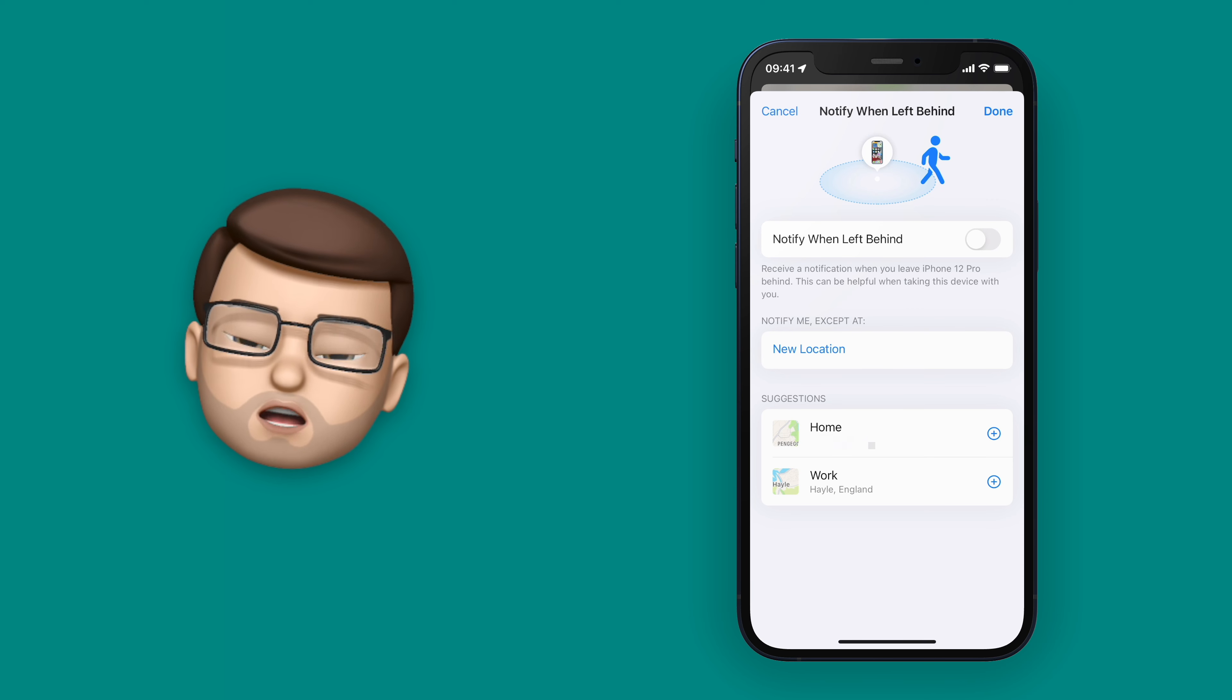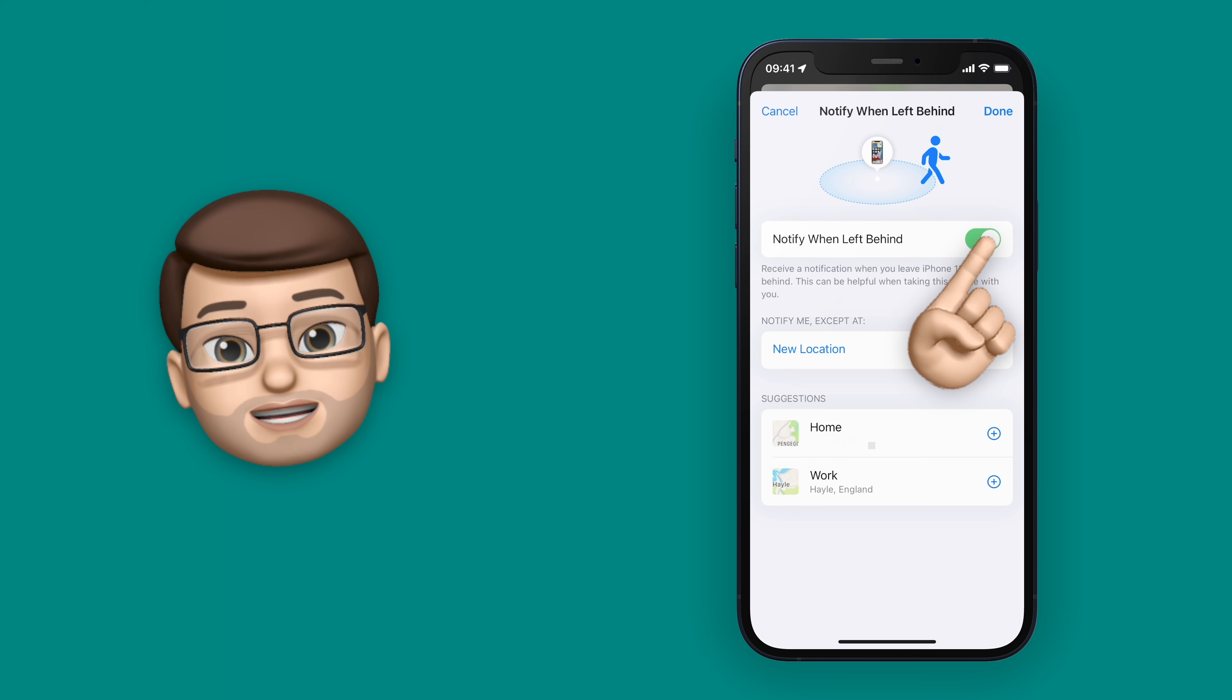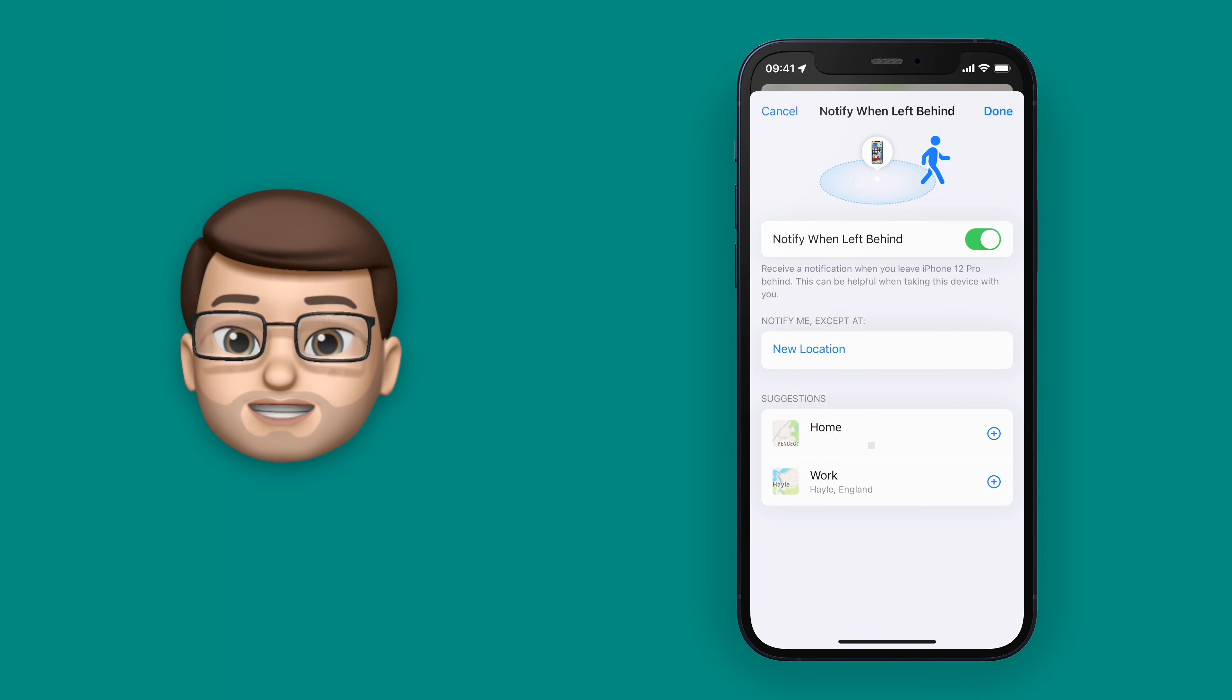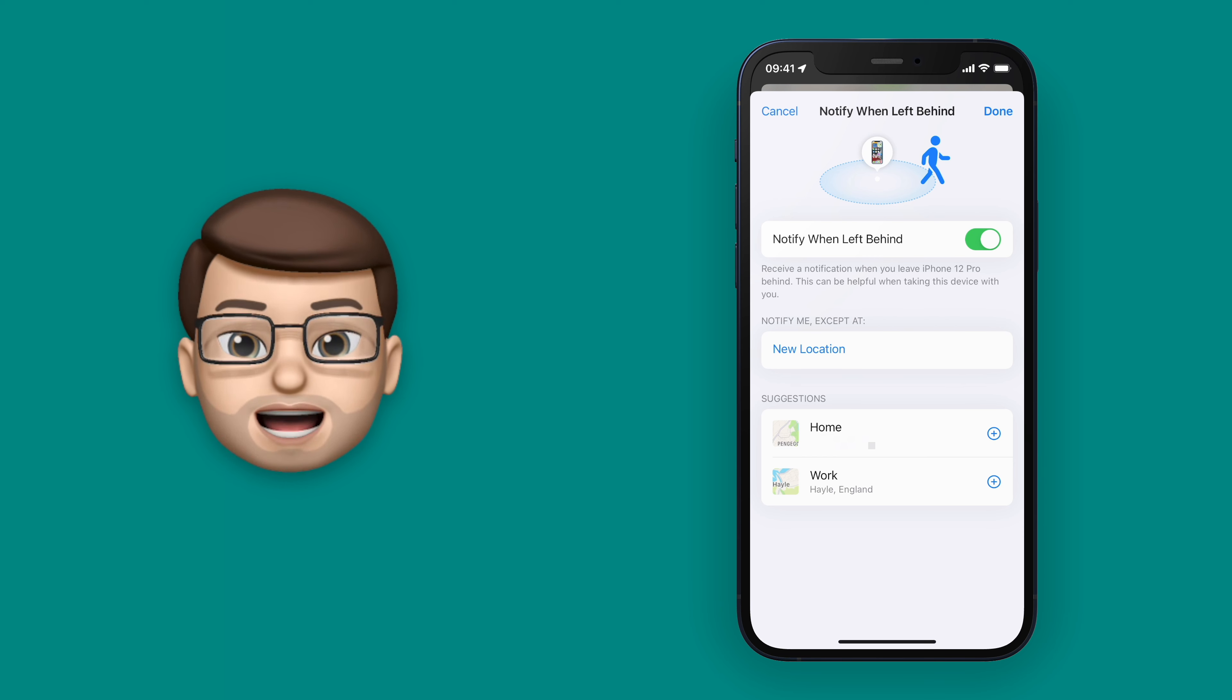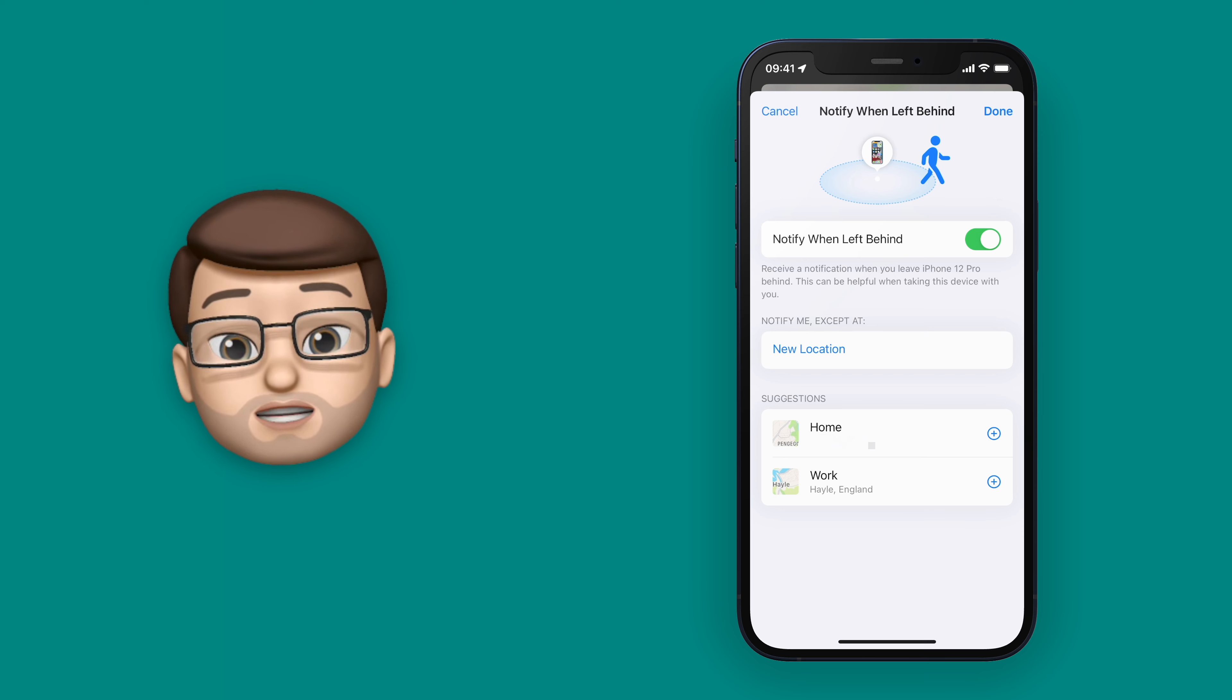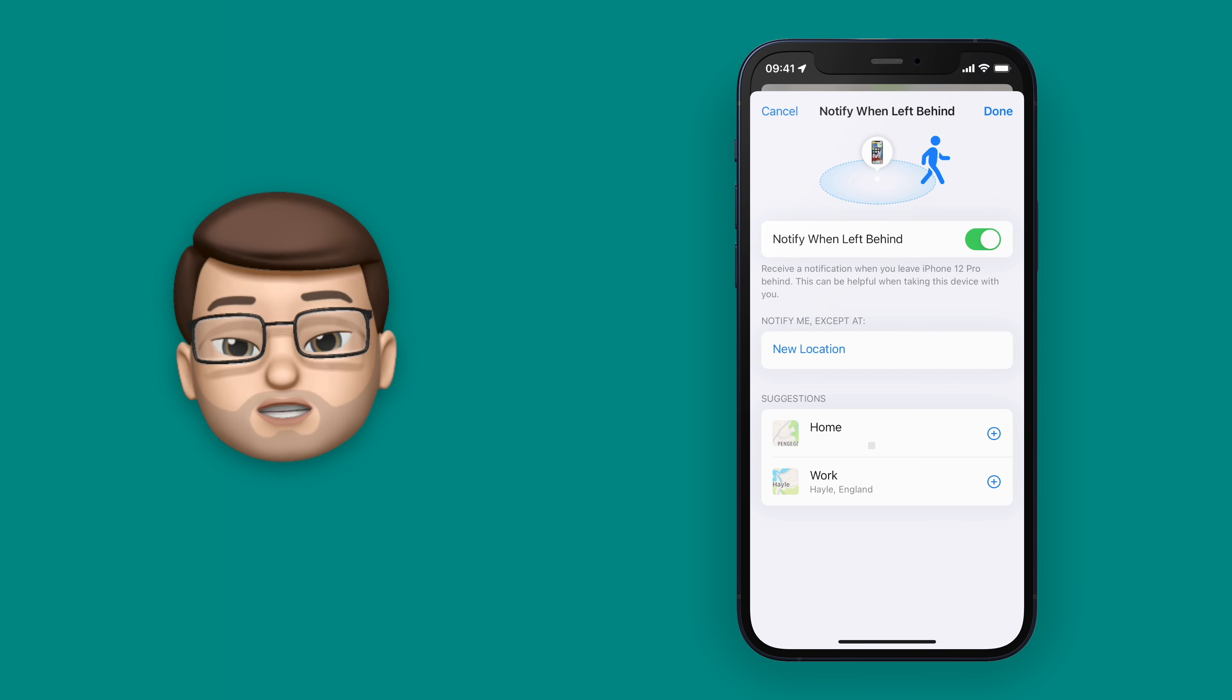If I tap onto the Devices tab in Find My and then select the device that I want to be notified about when I leave it behind, in this case my iPhone, I've now got a new option on the Settings screen.